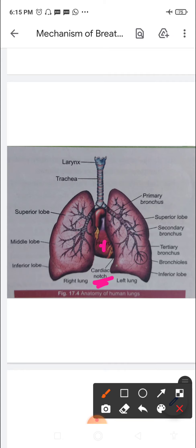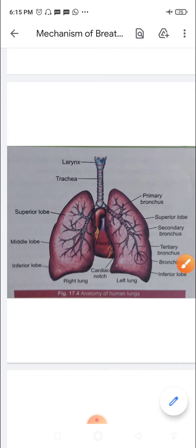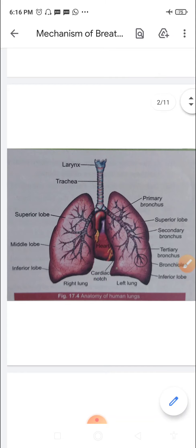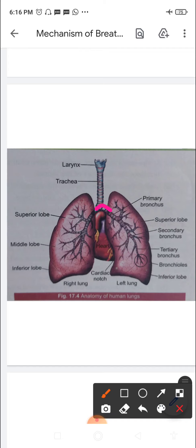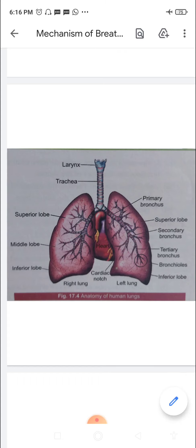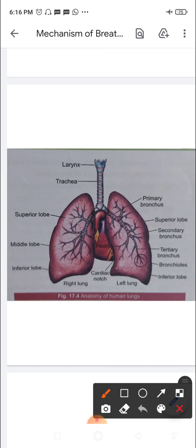The mediastinum is the area between the lungs. All the structures separating the two lungs — including the bronchial tree, structures beyond the principal bronchi, and the pulmonary alveoli — are contained within this region. The main bronchi and all other parts entering inside the lungs are contained basically within the lung.